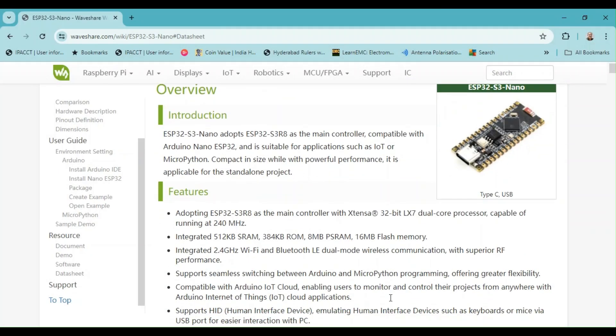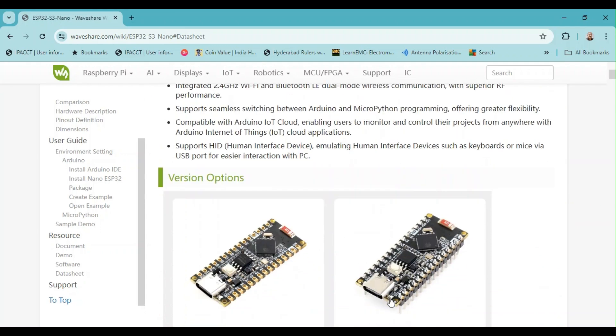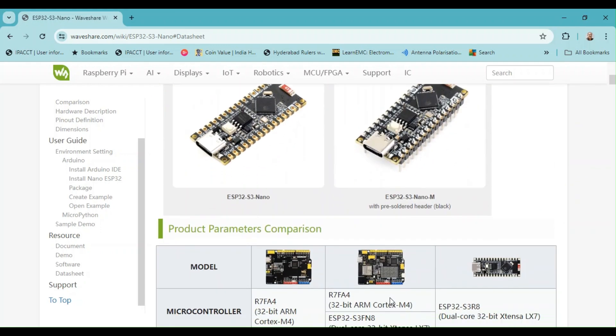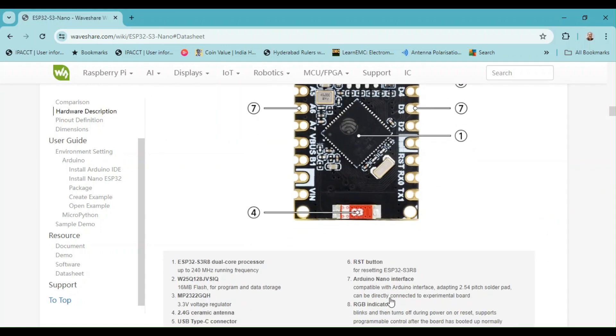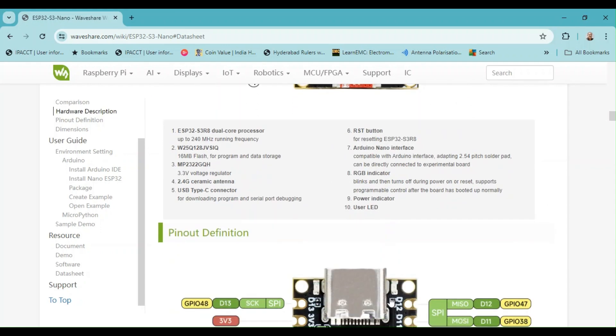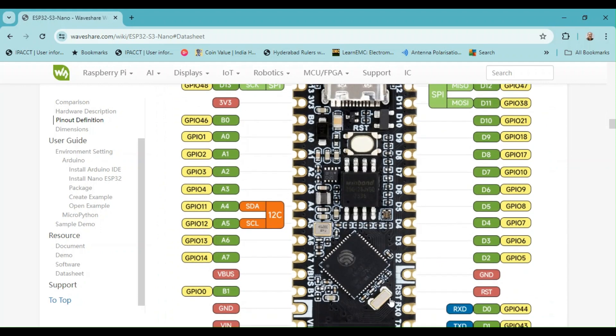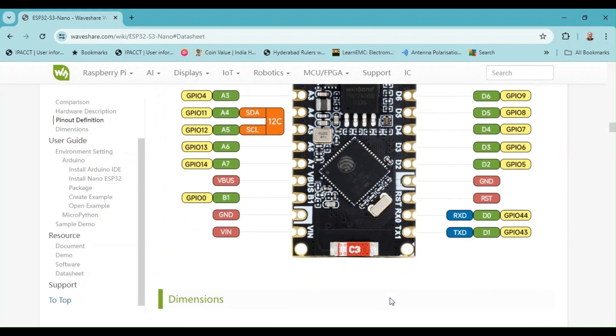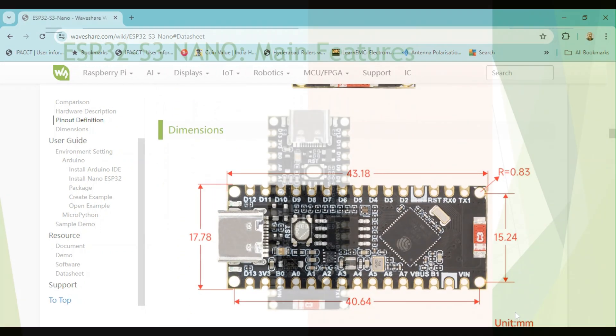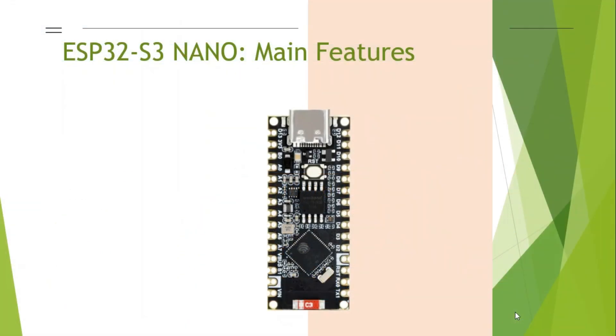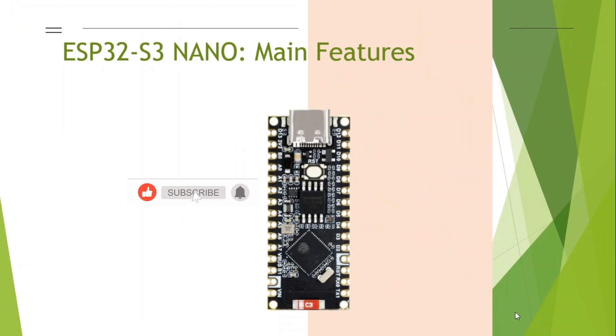The ESP32 Nano board featured in this video is manufactured by WaveShare. This board is fully compatible with the Arduino ecosystem and is identified as a Nano ESP32 board by Arduino. It boasts the same IO pinout as the Arduino Nano ESP32 S3 board and other boards in the Arduino Nano series.